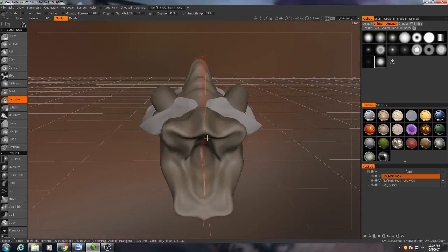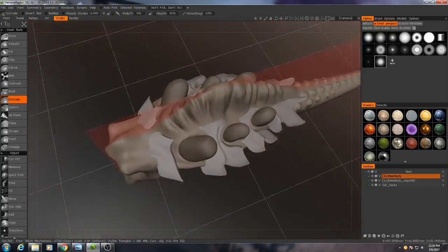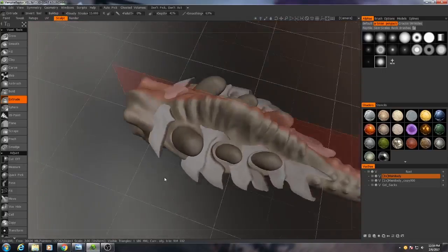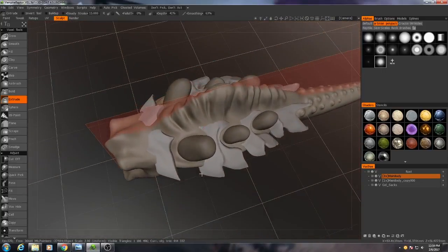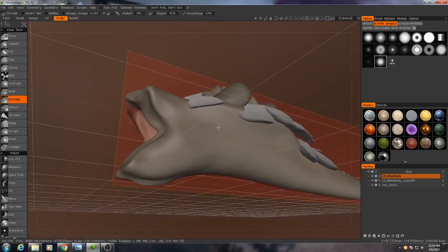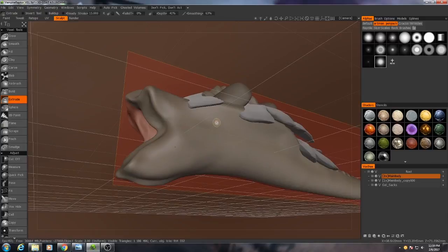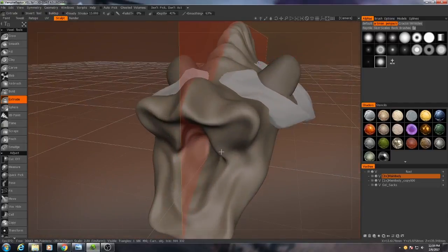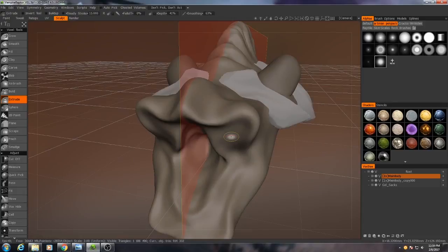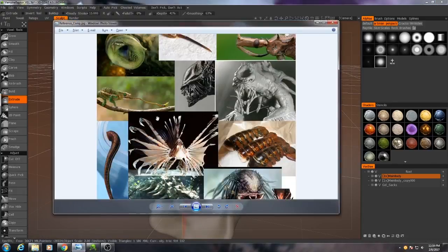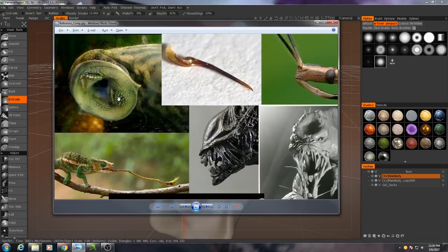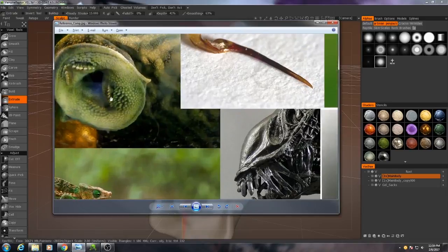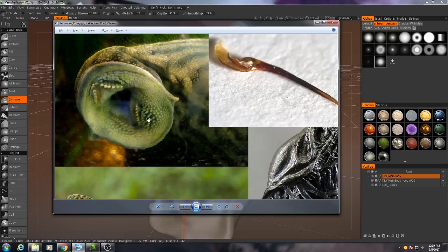Alright, since we already increased the resolution of our main body object, let's work on some other details. Particularly I want to focus on the mouth right now. So what I'm going to do is, looking back at our reference, right here, I want to work more on this. It's not terribly present right here, but there is a bit of a gum line to the teeth, and I want to make that right now.